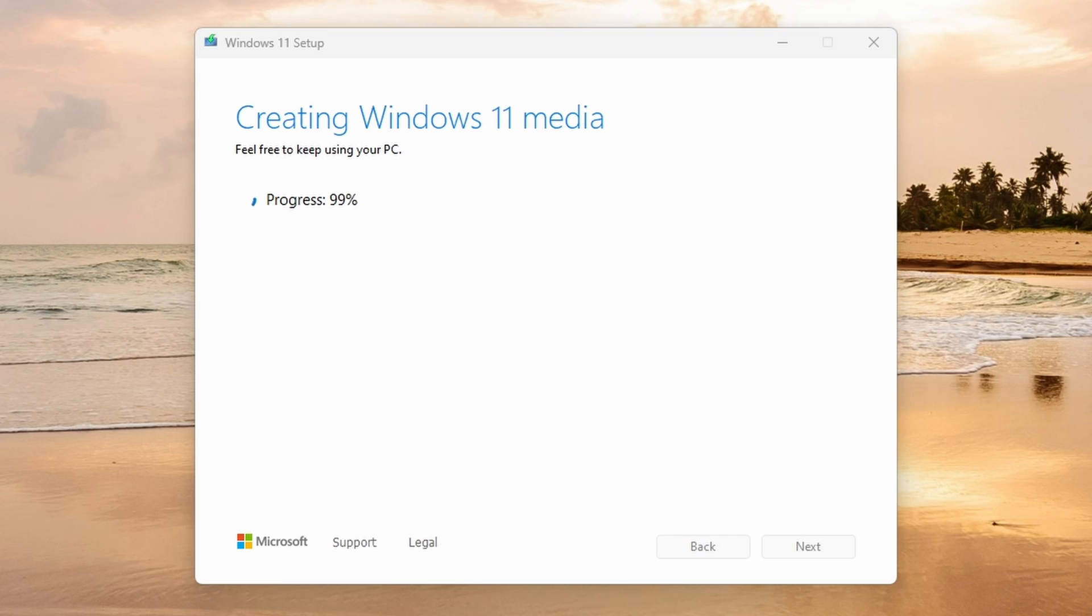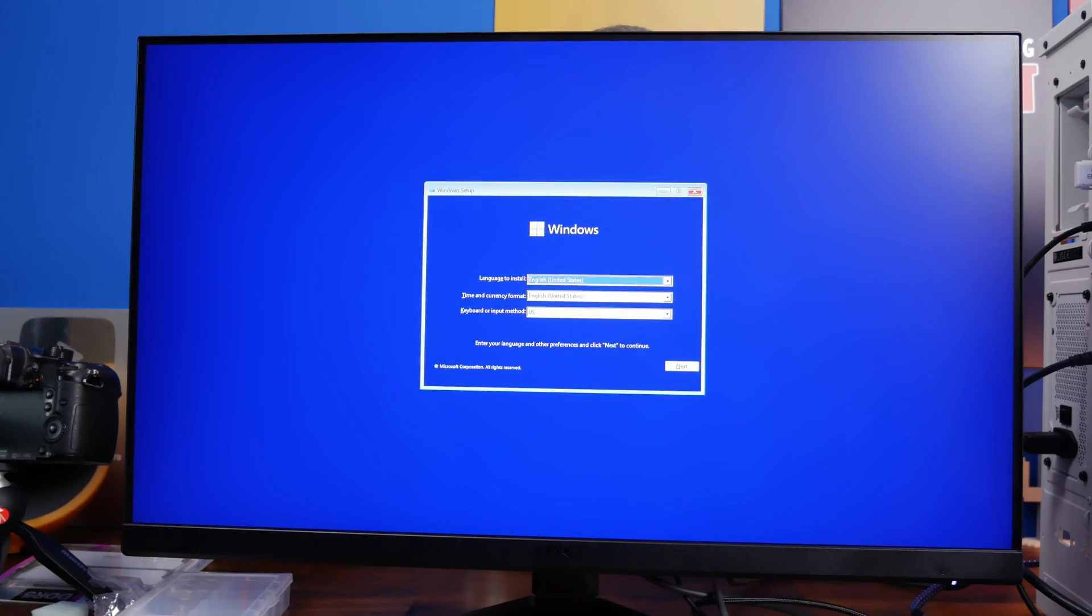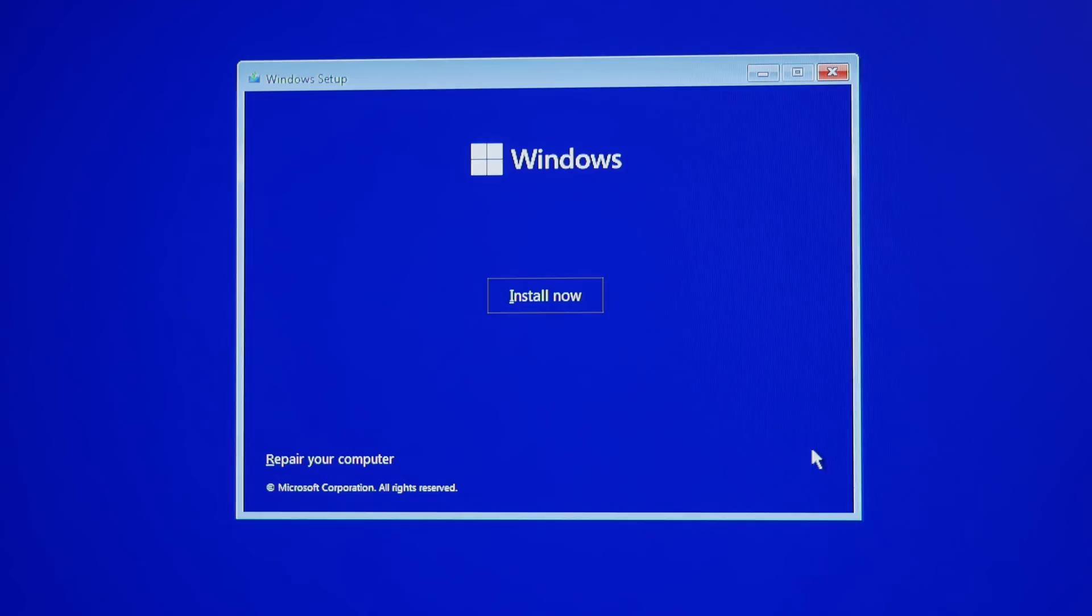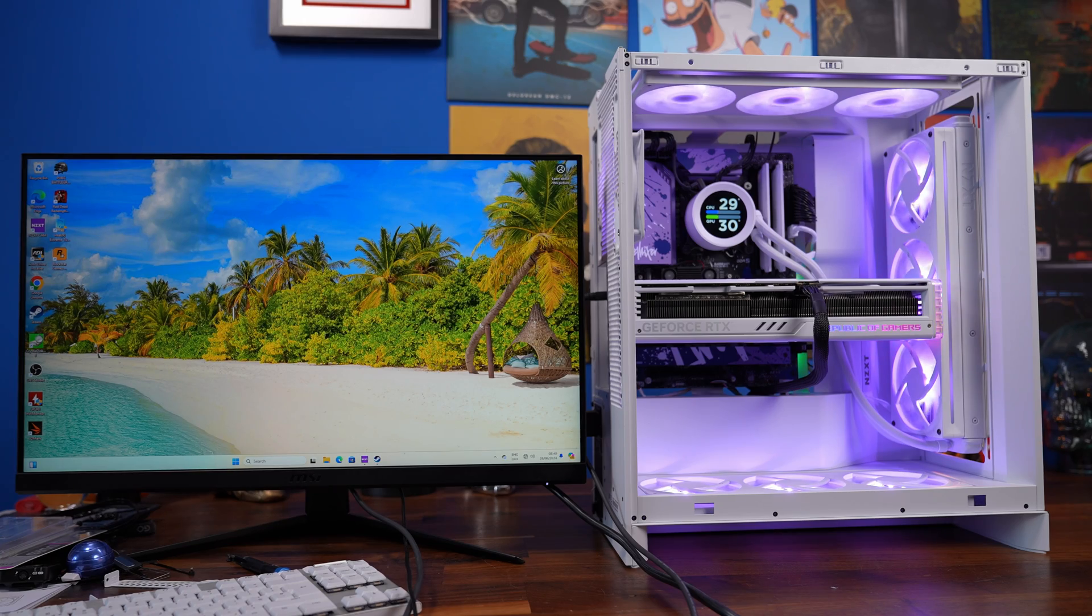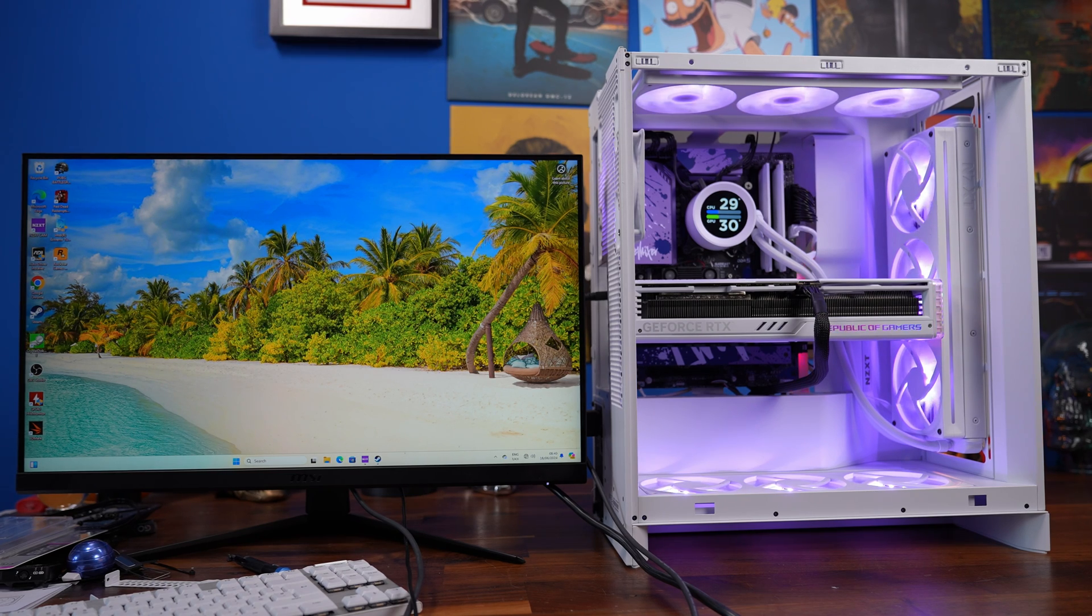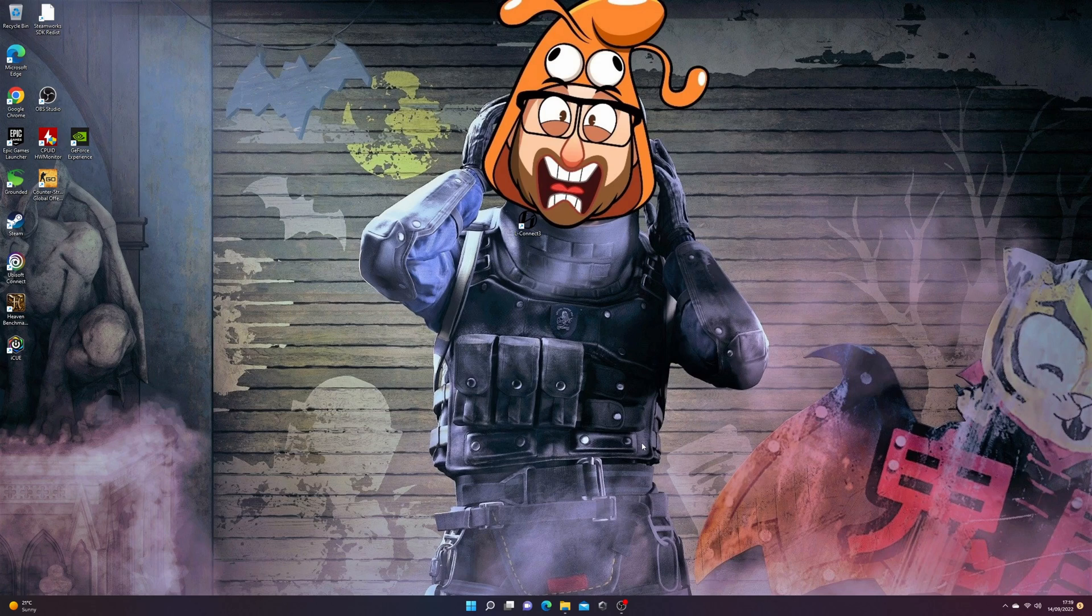So I want to show you two different things to keep in mind. One, if you're using this as your main drive, you can create a Windows installation drive, boot from that, and then install it directly to the drive. If you've only got one drive in your system, that should be fairly straightforward, and you should be able to get into Windows pretty easily.